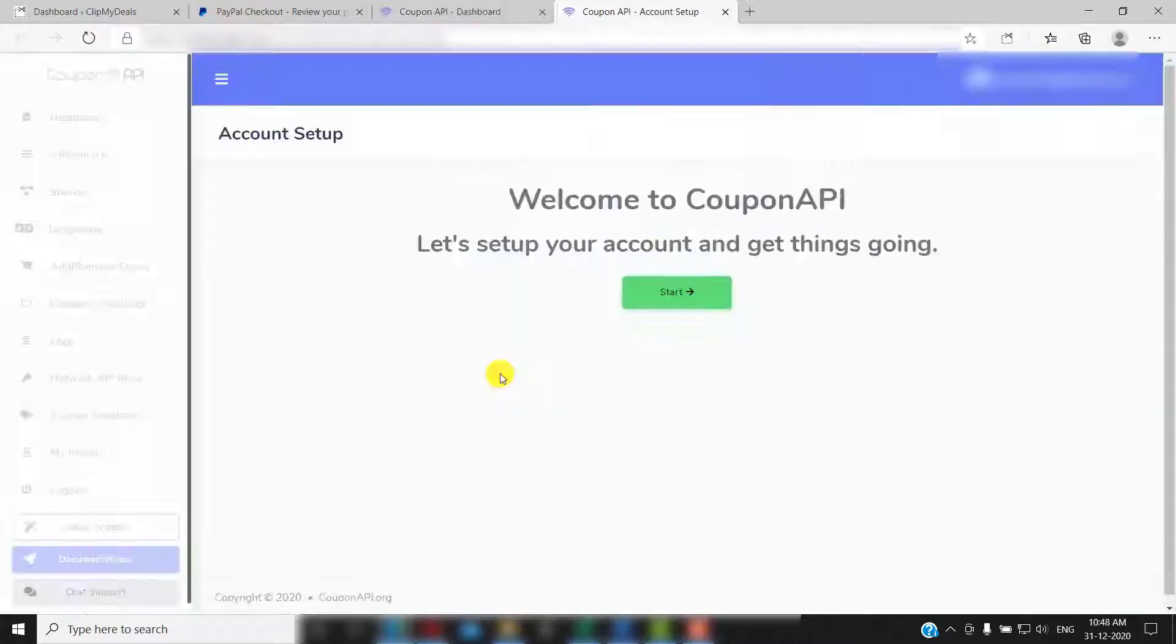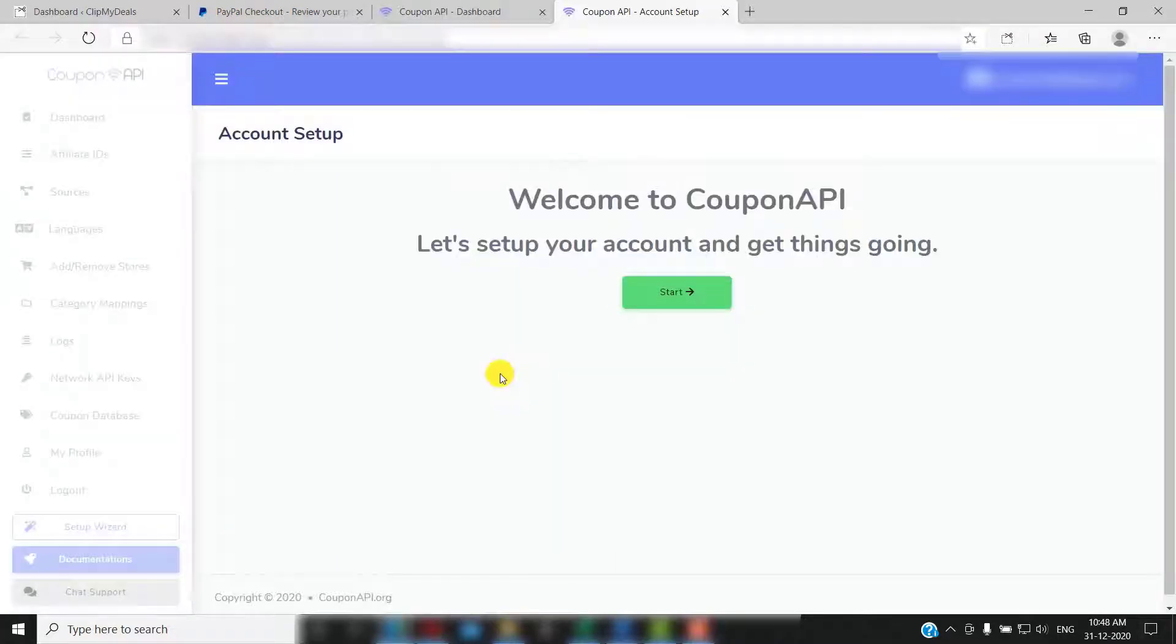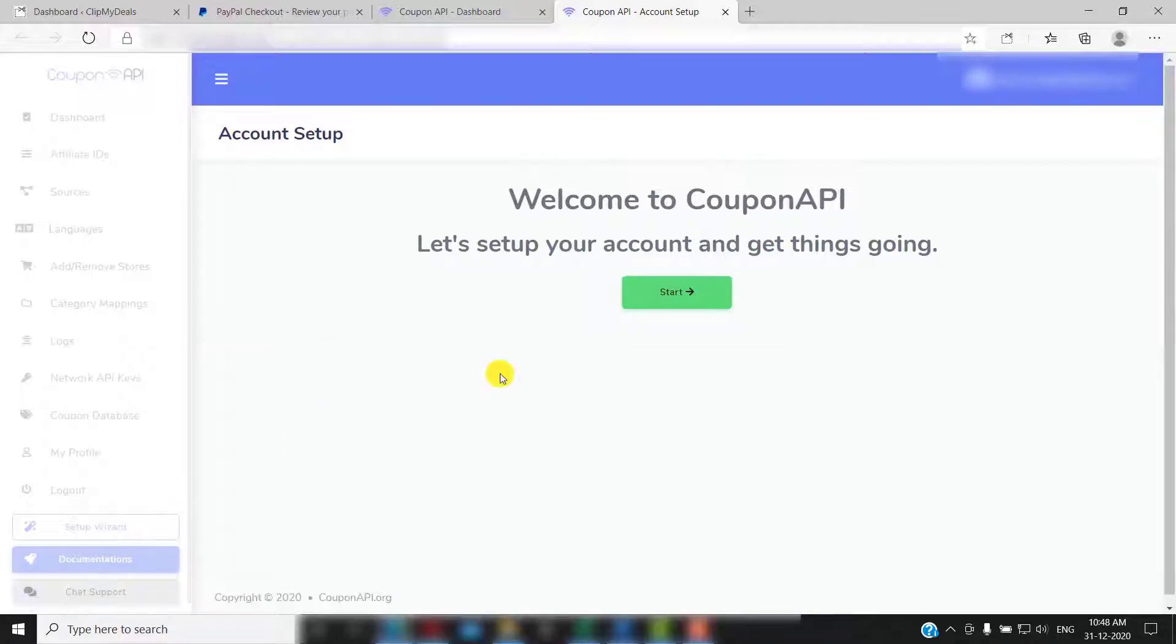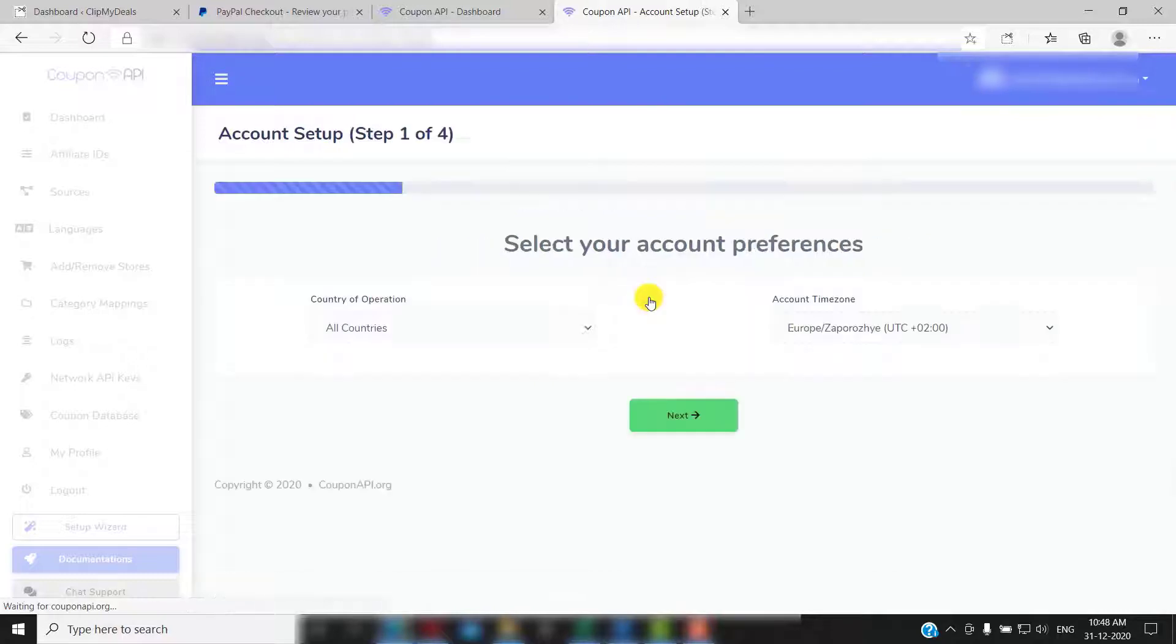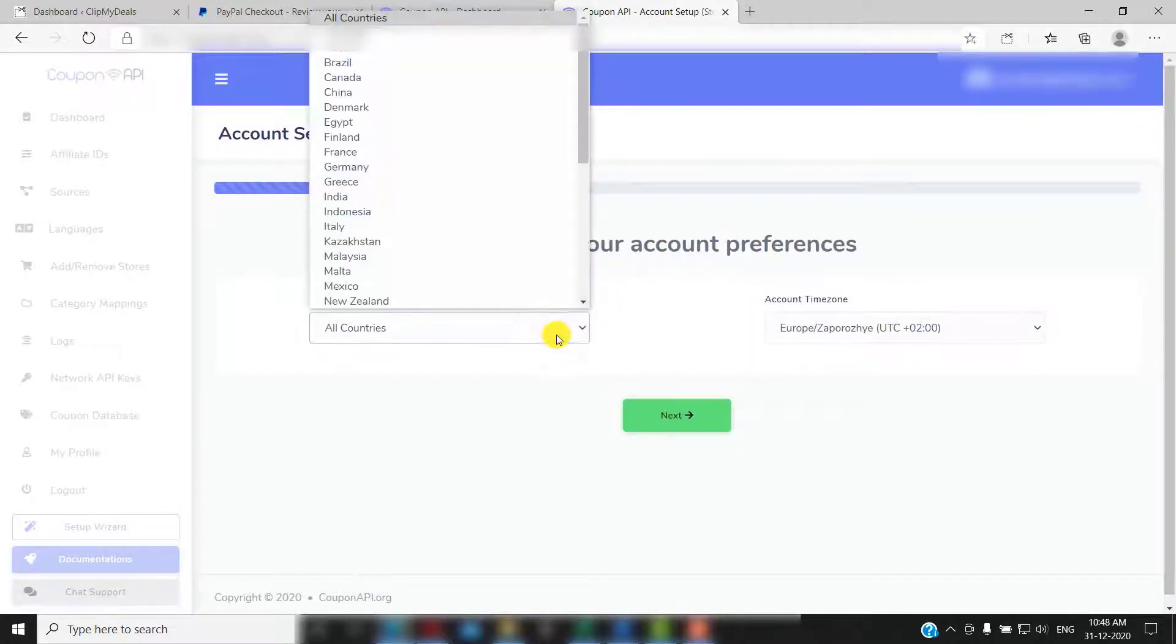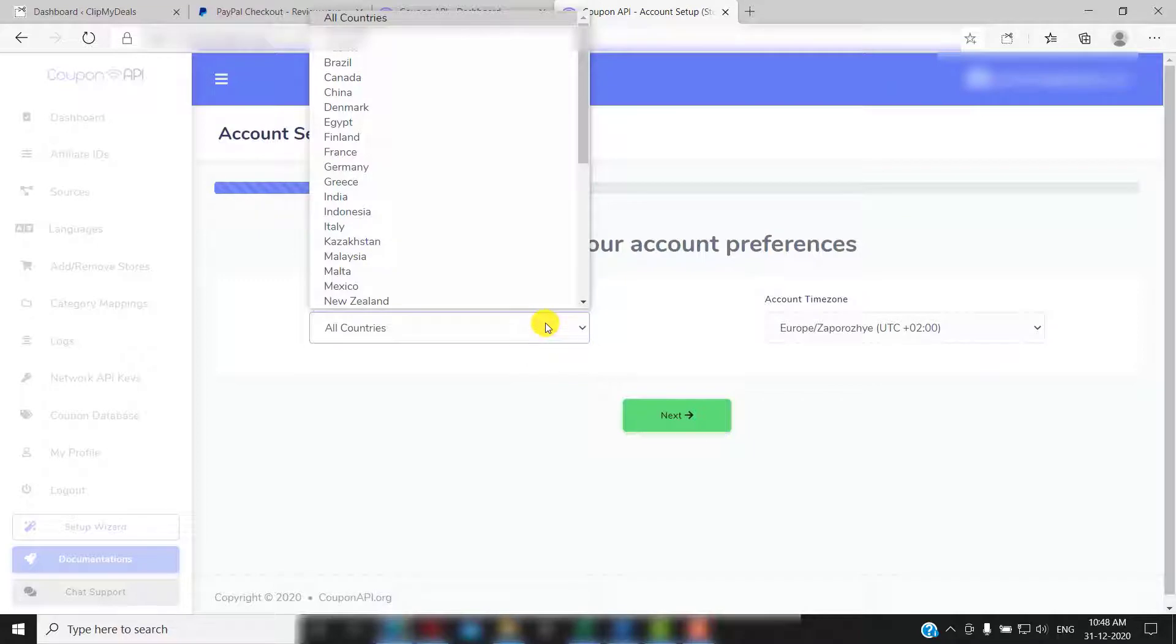You will be greeted with our account setup wizard. Don't worry, it's very simple. Just click on start here. On this page you need to select the country you want to operate in. You can select any country from this drop down.